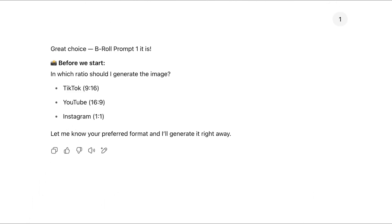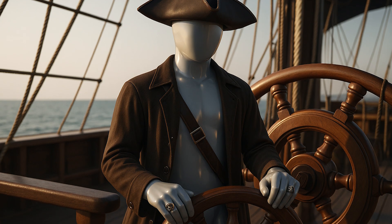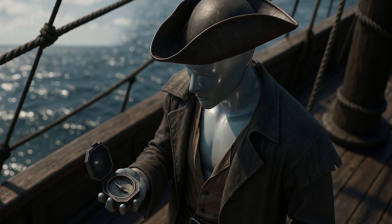Next, it'll ask which aspect ratio you want. Type YouTube. ChatGPT will now generate your image. But as you'll see, the image quality might not be great. That's because AI still makes mistakes.